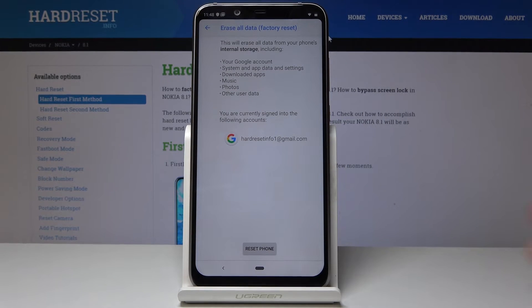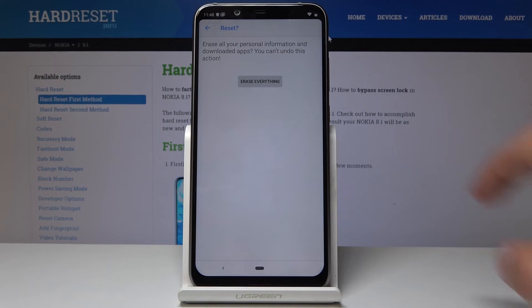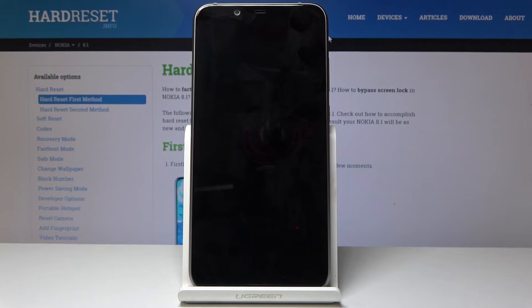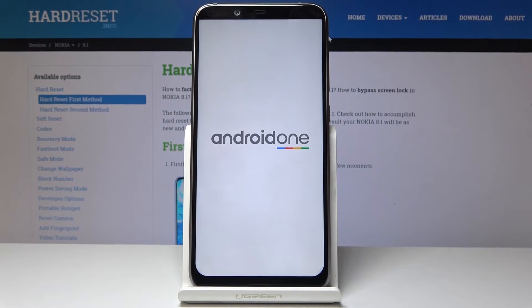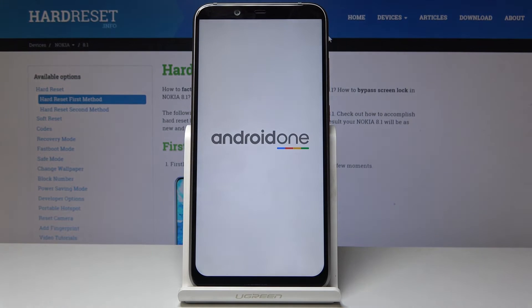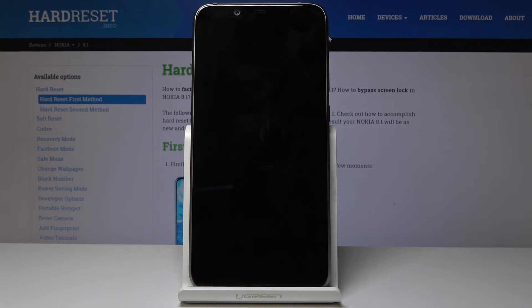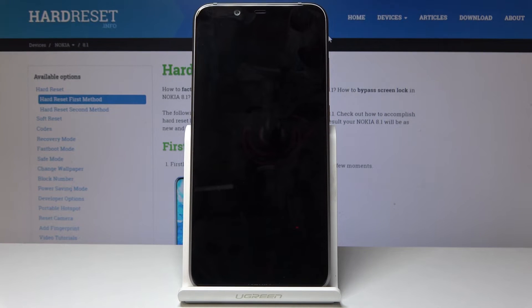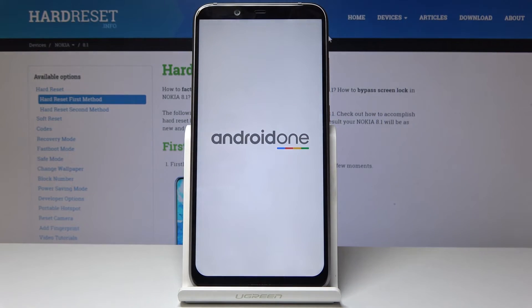In System, tap Reset Options and choose Erase All Data — Factory Reset. Confirm by tapping Reset Phone and then Erase Everything. The phone will begin removing all personal data, and once it's finished you can go through the setup process freely, setting up as you like, putting in any account, passwords, and protections. The device will be fully unlocked at that point.